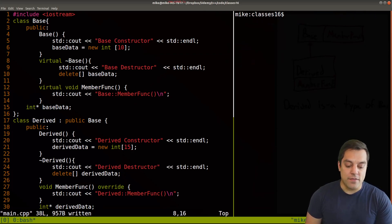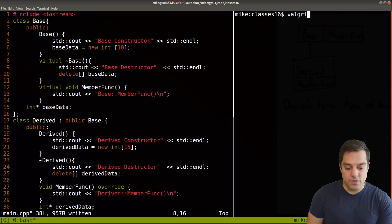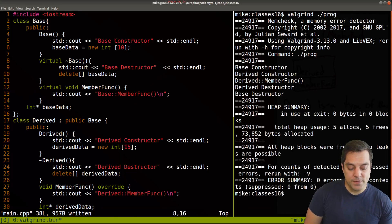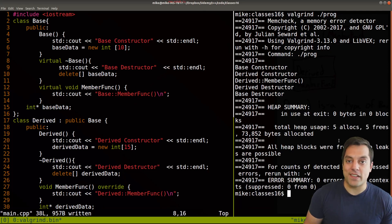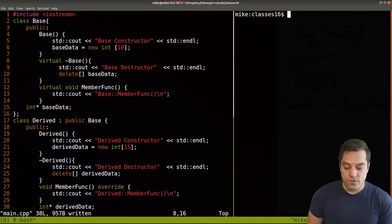So if I go ahead and verify this with Valgrind, which is a program that checks for memory leaks, we'll now see that all the heap blocks were indeed freed.